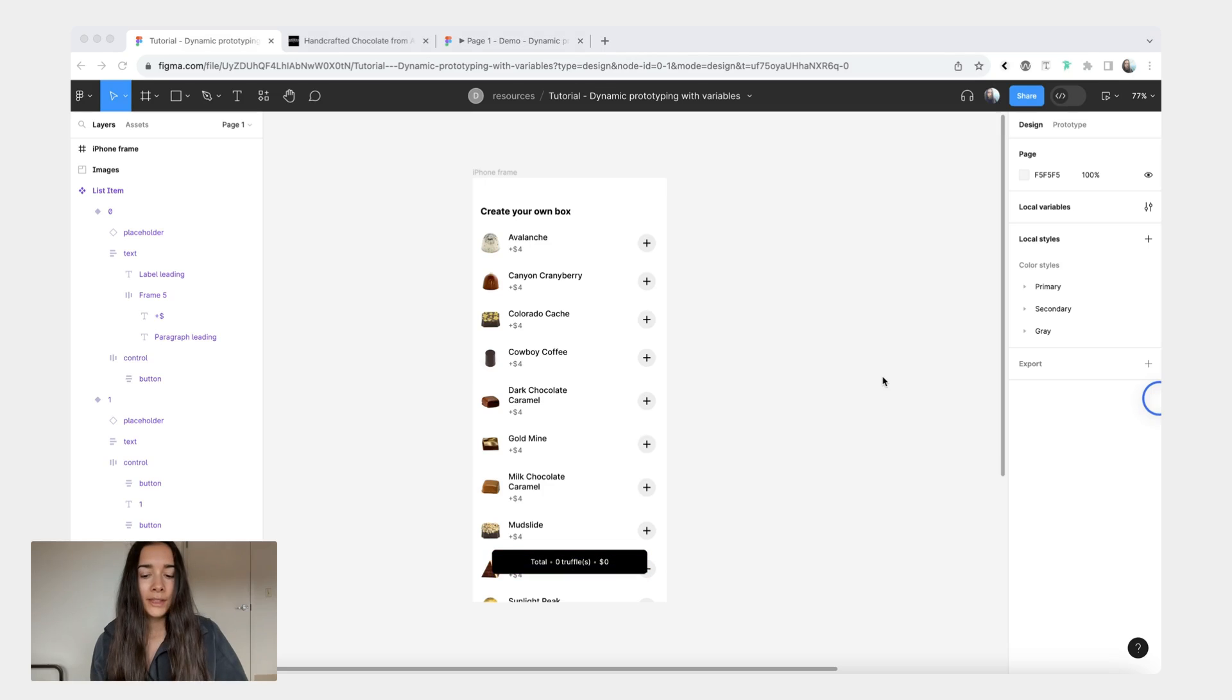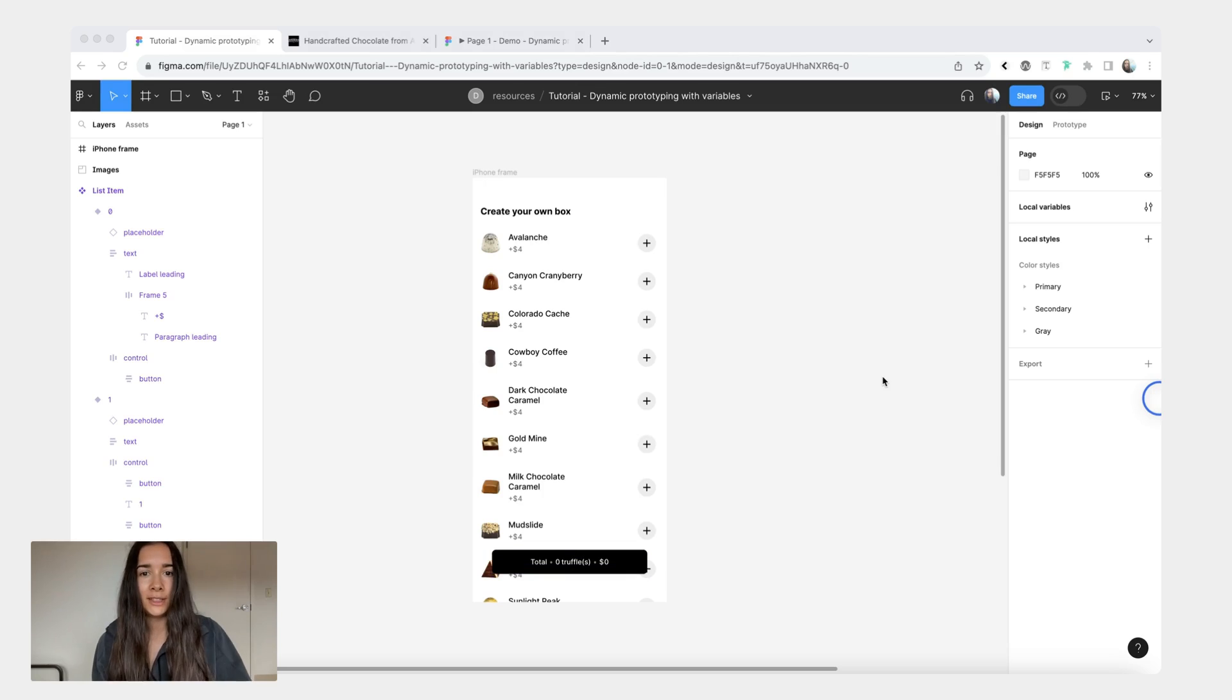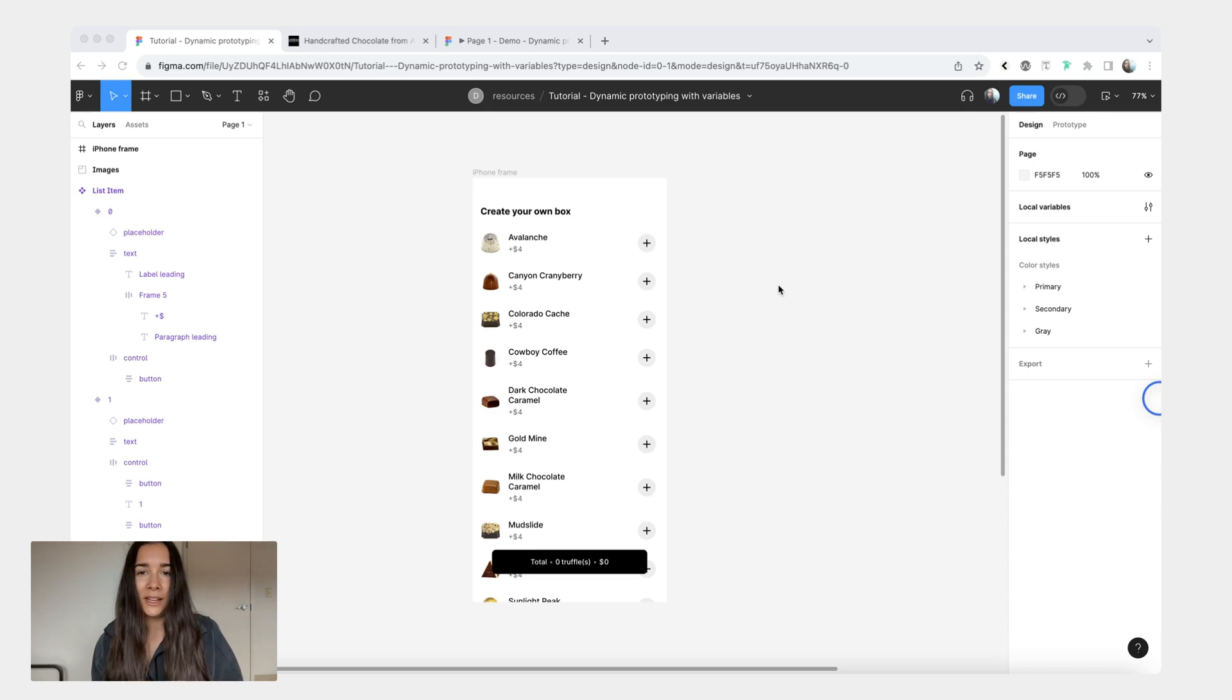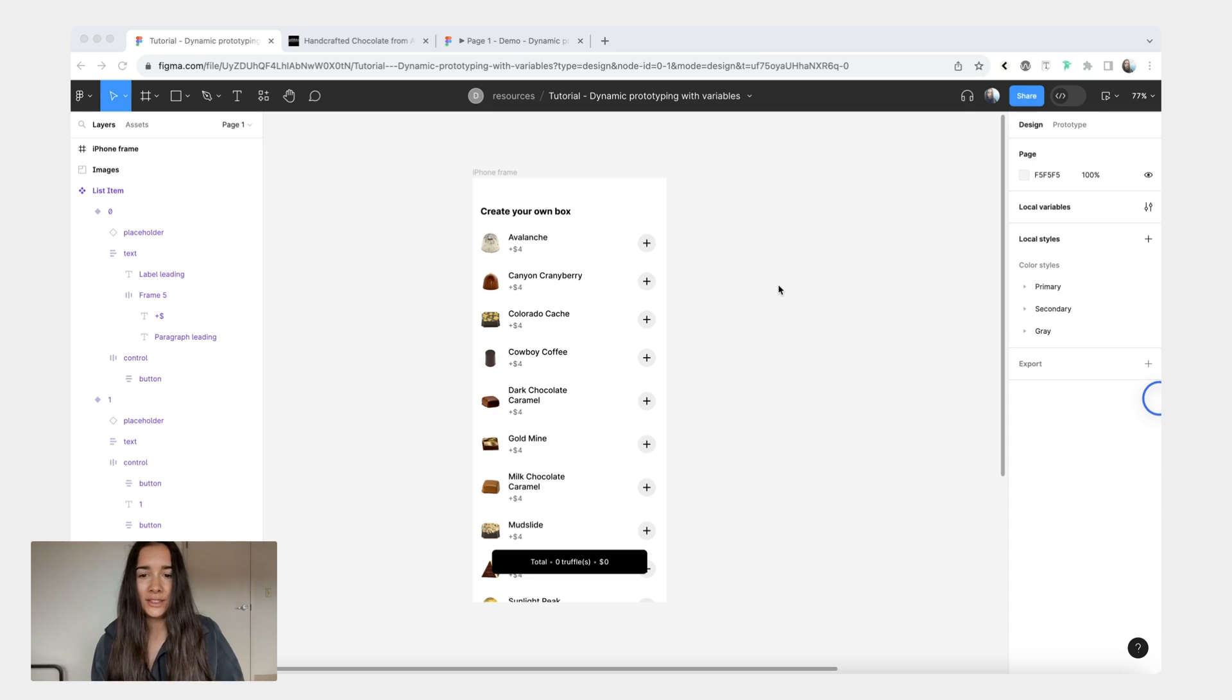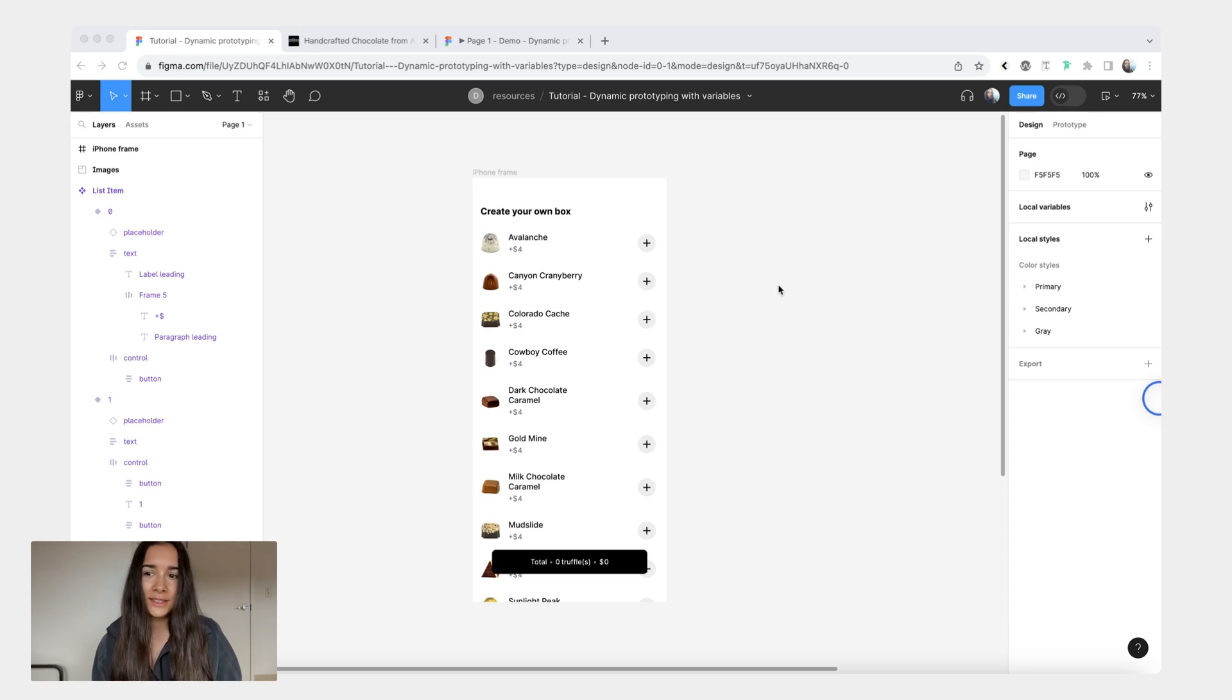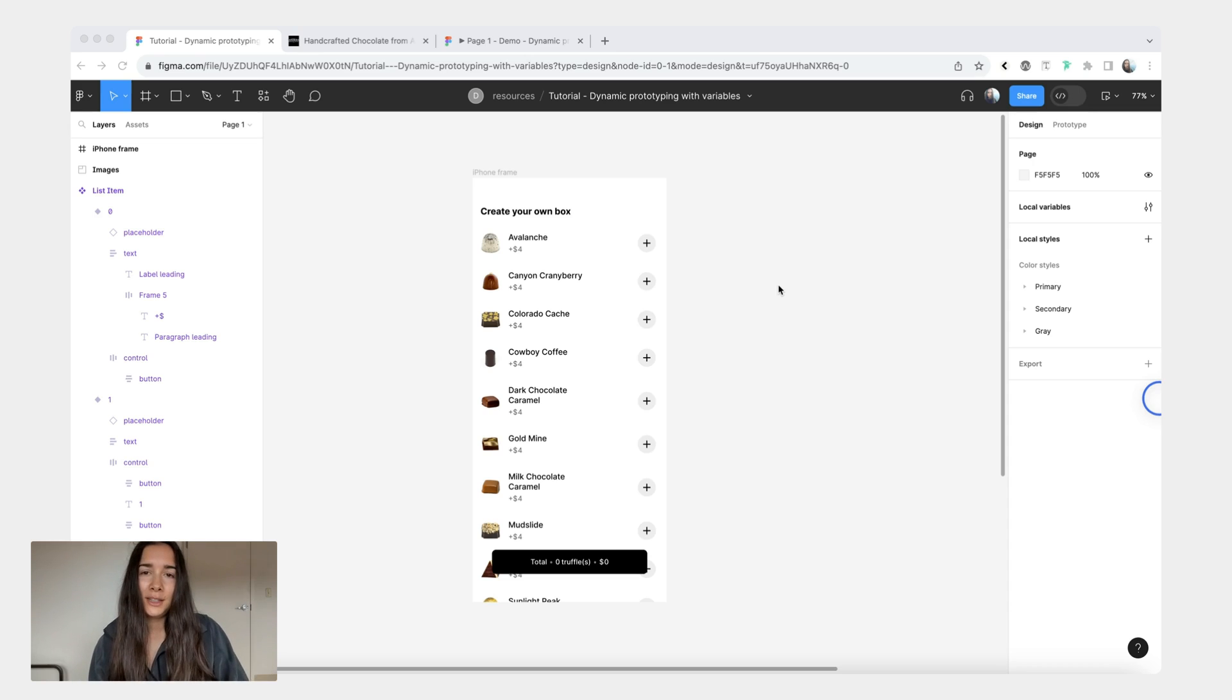I will link the worksheet, so the file that's just empty and doesn't have any prototype interactions, that just has the components and this iPhone frame. And I'll add the link to the finished file. But again if you are learning variables I do suggest you try out the blank worksheet first. And then if you want to take a peek at the finished file you do that afterwards. Aside from that please let me know if you have any questions and until next time. Bye bye.